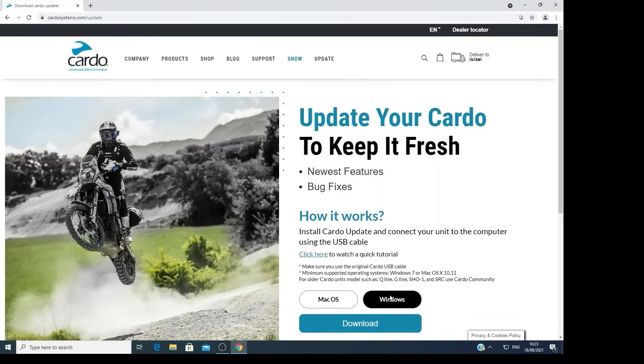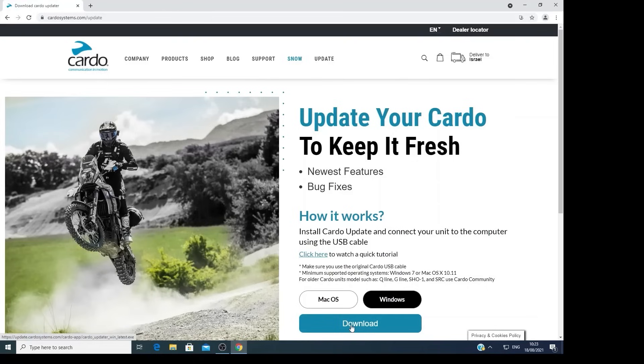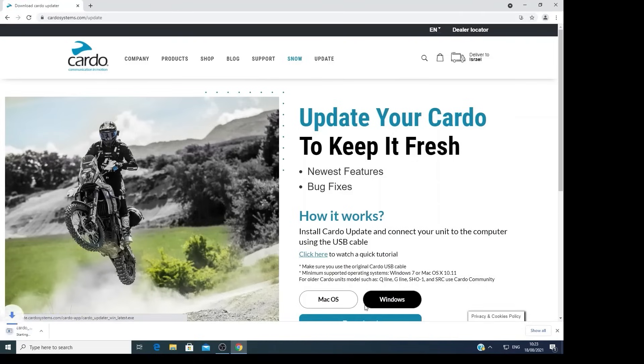Welcome to the Cardo Update download page. Here you can download the latest Cardo update, which is used to update your unit. Choose your operating system, Mac OS or Windows, and click on the download button.